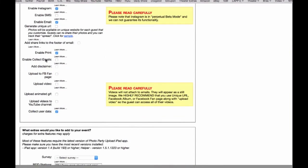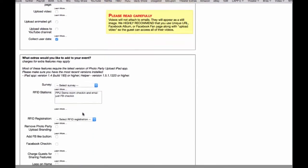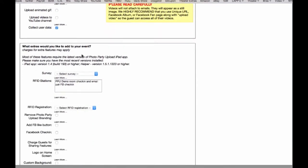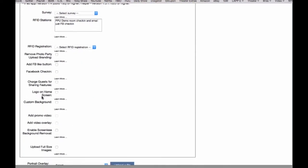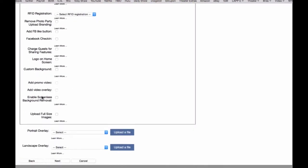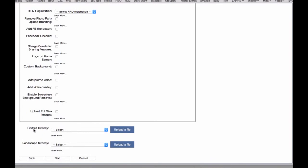I'm going to leave these options unchecked for now and we can leave collect user data checked. Now as you can see here there are a lot of extras you can add into your event. I'm going to leave all these unchecked but I am going to load a portrait overlay and a landscape overlay.